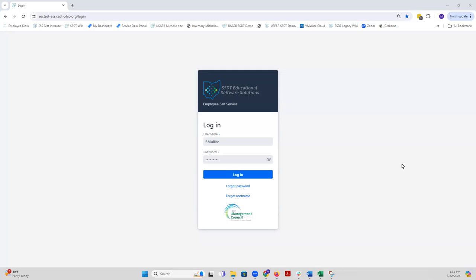Once your ITC has completed your conversion from kiosk, you will be given your district's ESS URL address to log into your district's ESS instance. Your kiosk username will convert over and become your ESS username. However, a new password must be set.